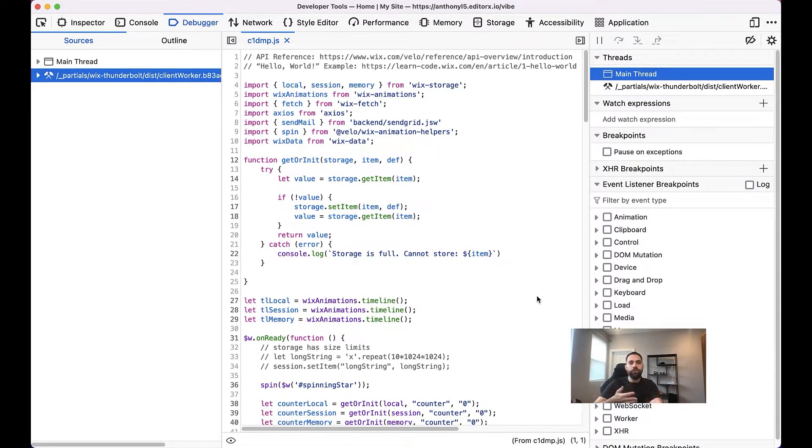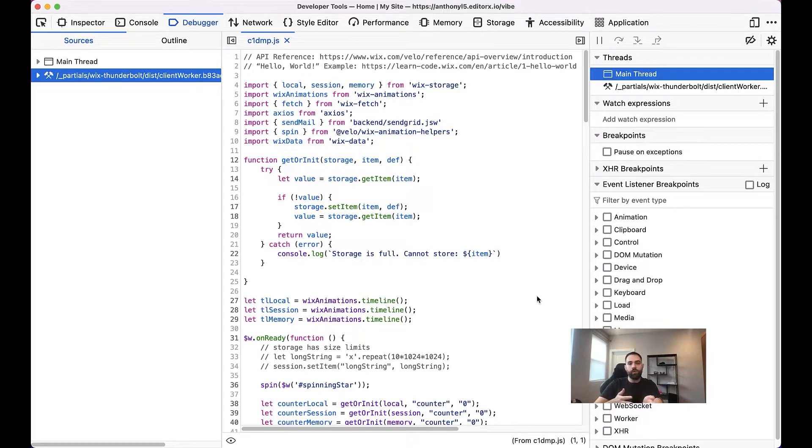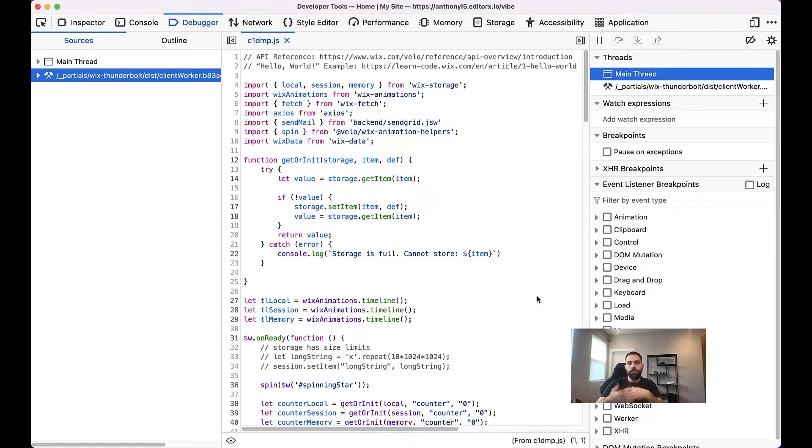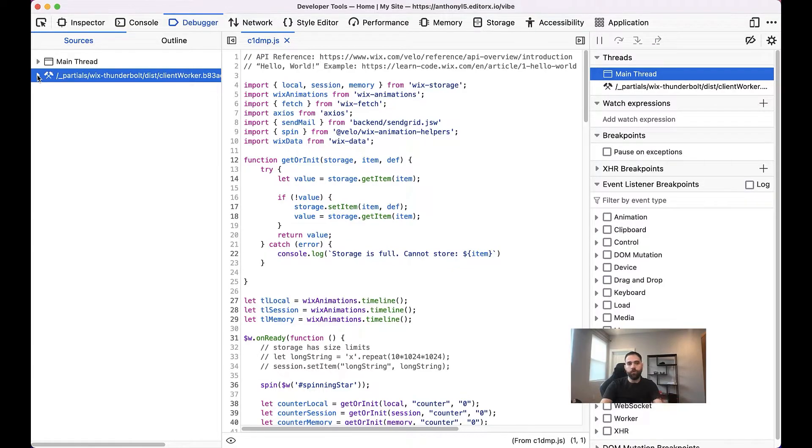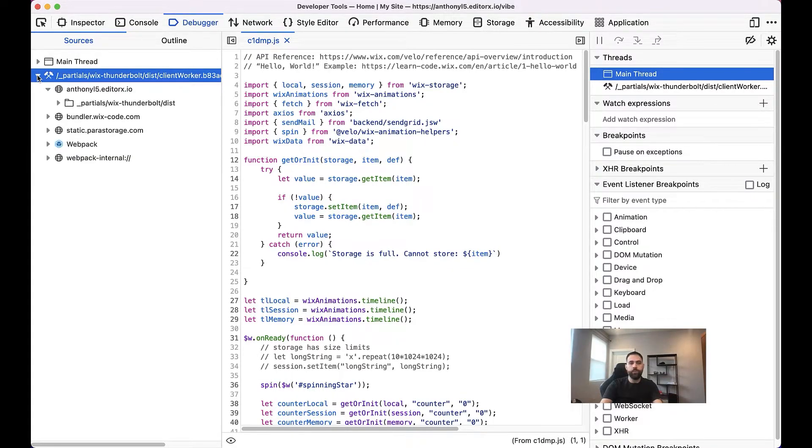And there is one more way to find our code. And that is to navigate to it using the panel on the left, which will allow us to basically browse all the files on our website.